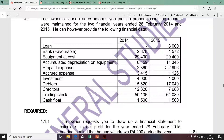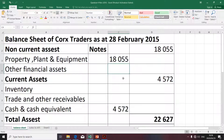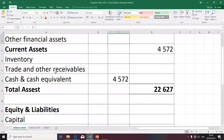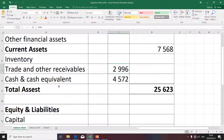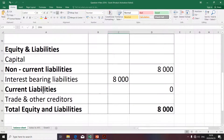The next item is prepaid expense. Remember a prepaid expense is a current asset and it is specifically classified under trade and other receivables. The next item is accrued expense. Accrued expense is what we call expense payable — it's something that the business owes. Therefore, we're going to classify it as trade and other creditors under current liabilities.